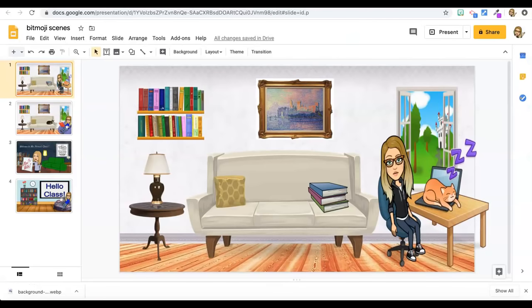Hey guys, in this tutorial I'm going to show you how to make a fun Bitmoji scene that you can use in your Google Slides.